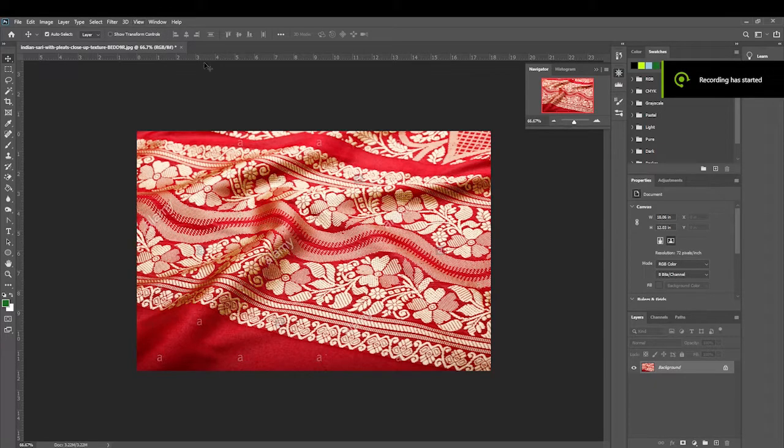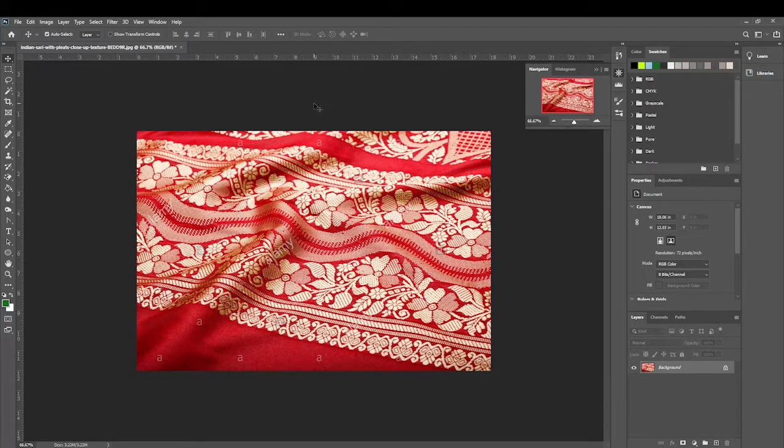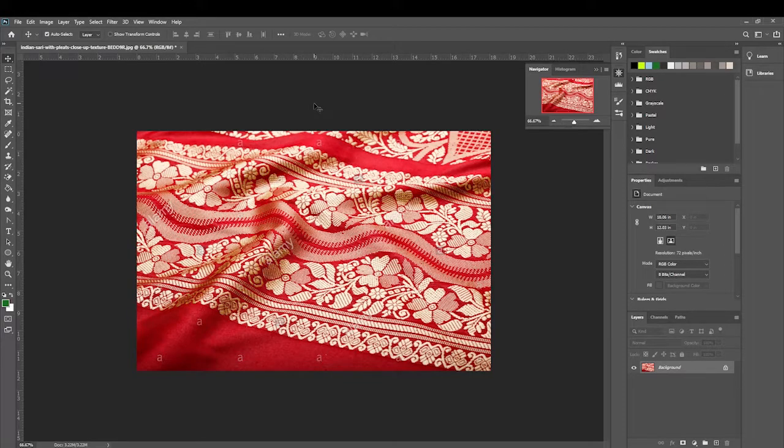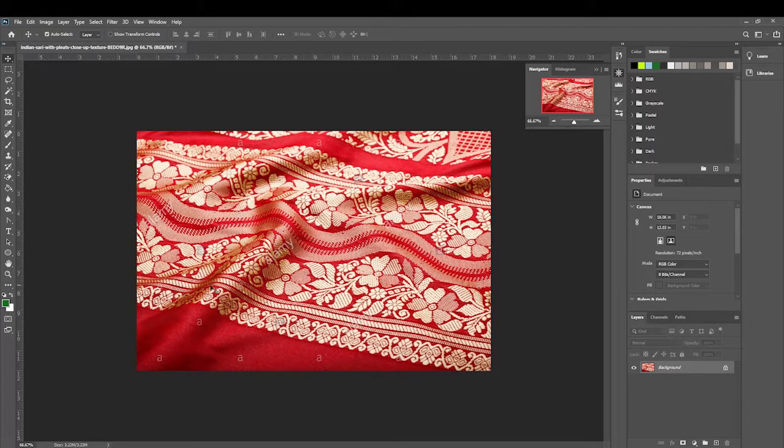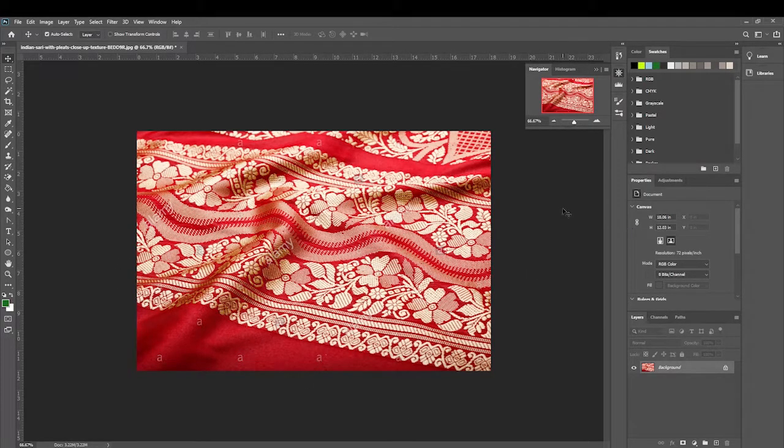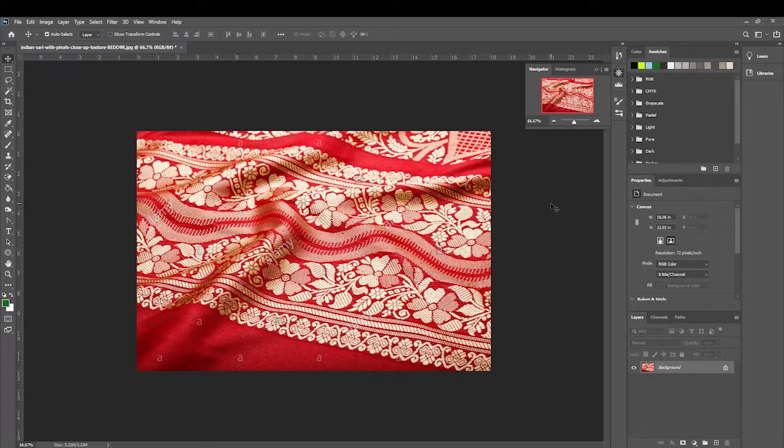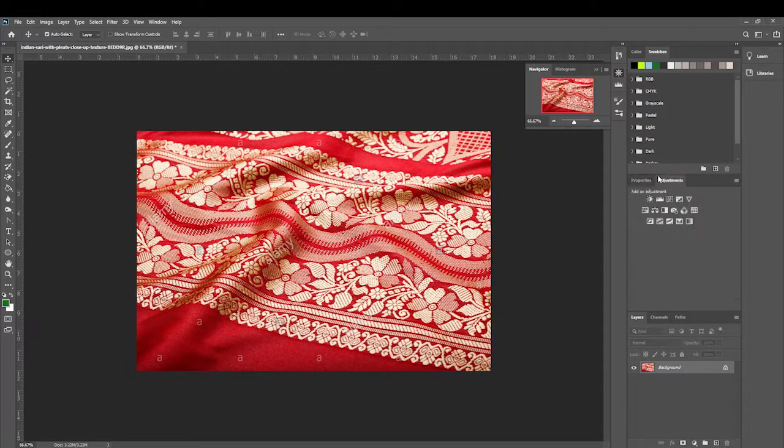For our image adjustment today we're going to be looking at how we can change the colors of things within our object or within our image. I just took this image off the internet again. This is a nice image of some material. As you can see it's predominantly red, we've also got some gold in here. So let's make some adjustments to this. Back with our adjustments layer, we have our adjustments tab selected and we go to hue and saturation.